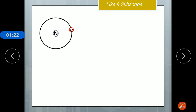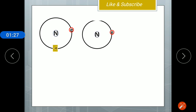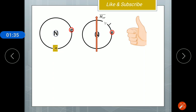Consider an electron revolving in the clockwise direction. The conventional direction of current is opposite to the electron, so it will flow anticlockwise. According to the right-hand thumb rule, the direction of the orbital magnetic moment is perpendicular to the loop and points upward.